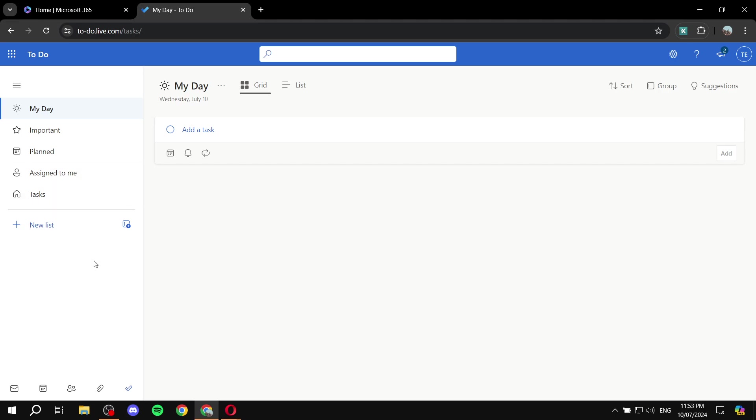The first thing that you will need to do is just go ahead and create a group, and then just give it a name. And by the way, to create a group, you would want to just click on this button over here, where you'll be able to create multiple groups, not just one.